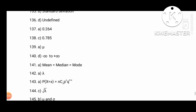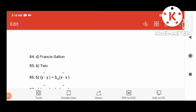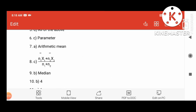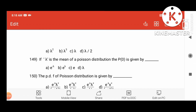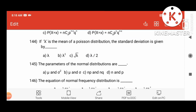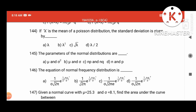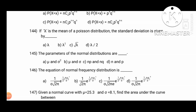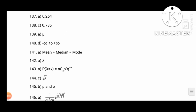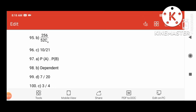The answer is root lambda — that is the standard deviation value. Root lambda is the parameter of the normal distribution. The parameter is mu and sigma squared. That is the answer for question 145 — mu sigma squared is the answer.